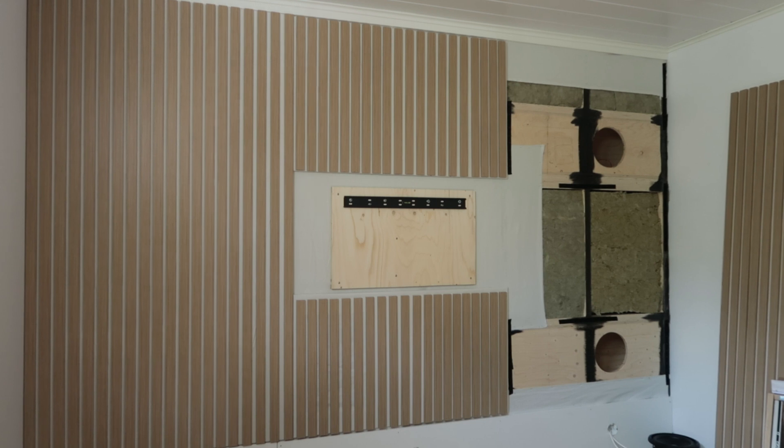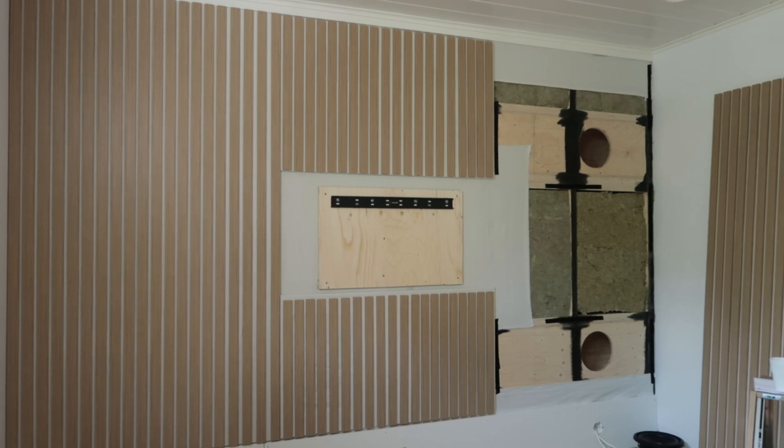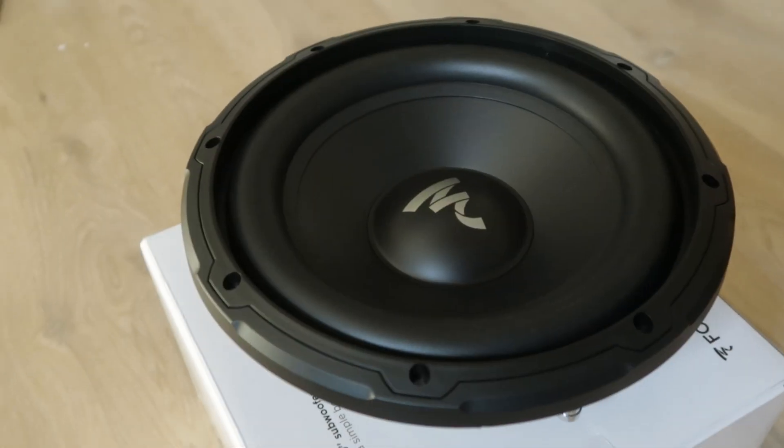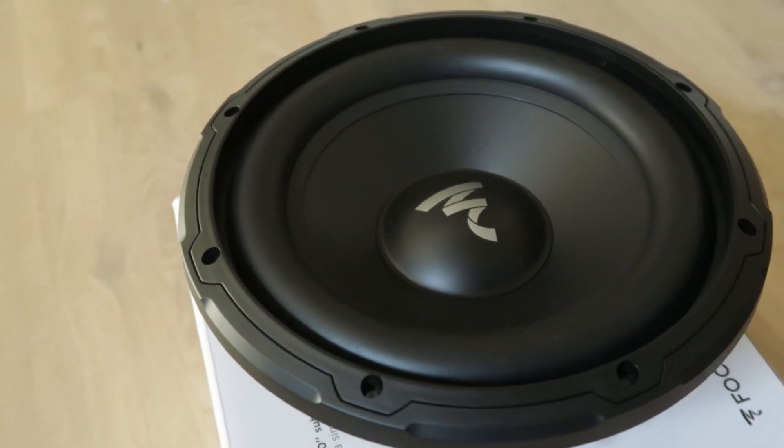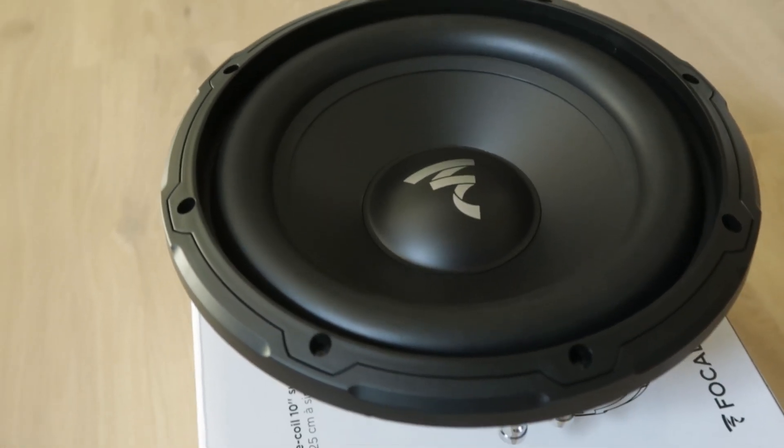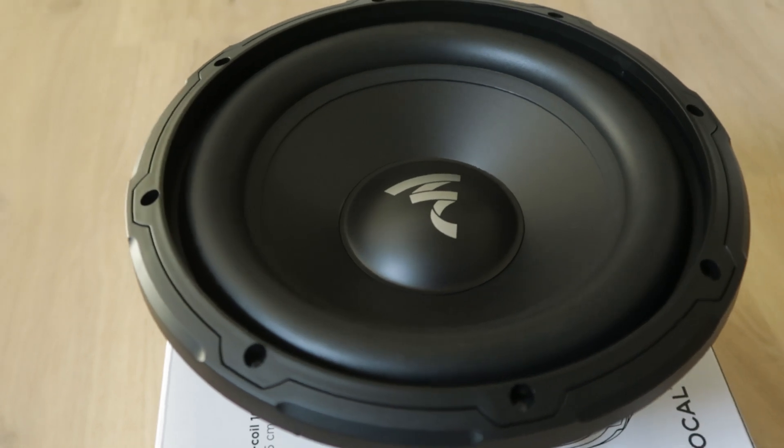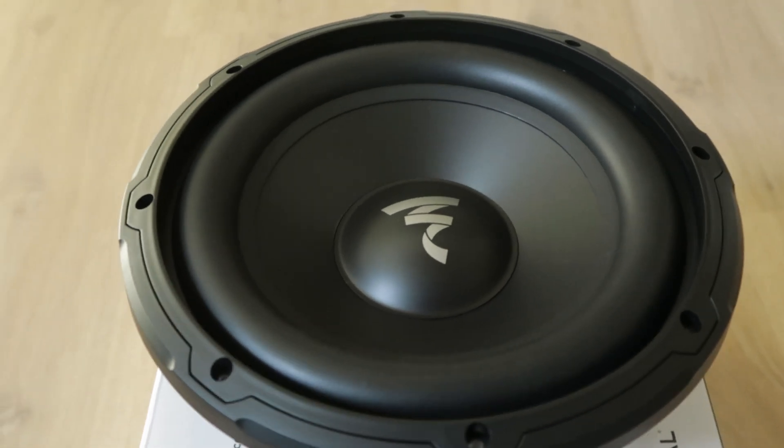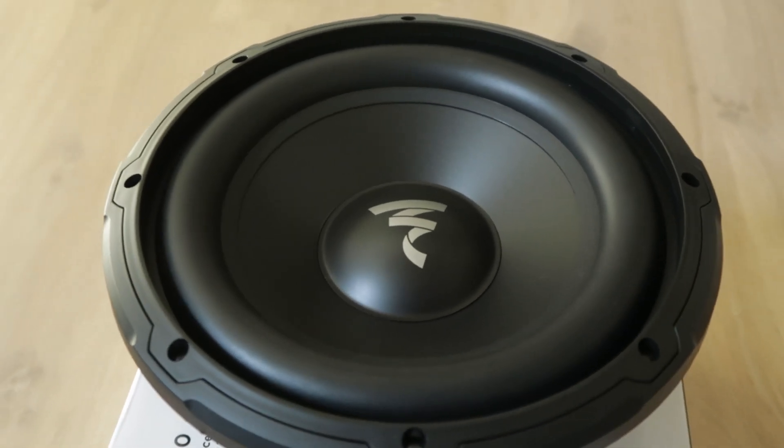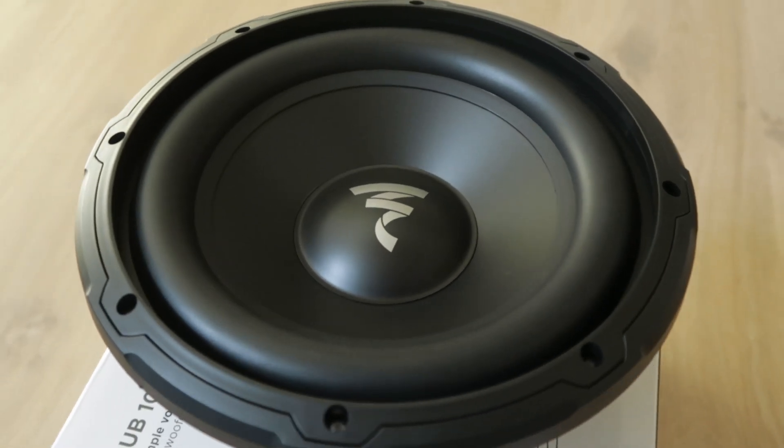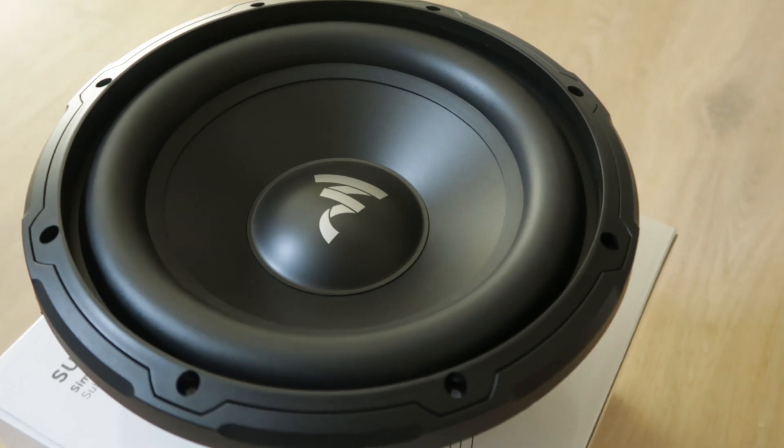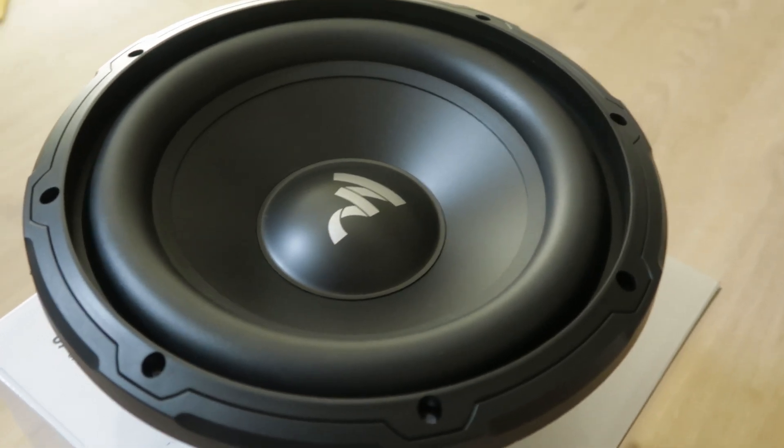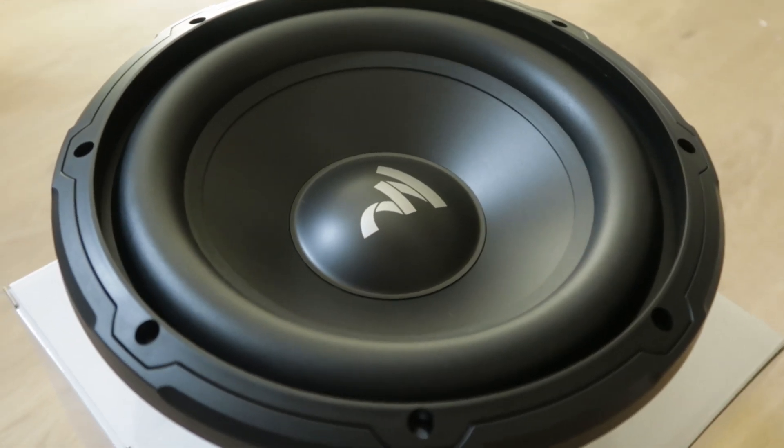These subs are 10 inch Focal car subs. I'm using a similar older model in my own studio and it goes down to 20 Hertz in a 30 liter or 1 cubic foot sealed enclosure.